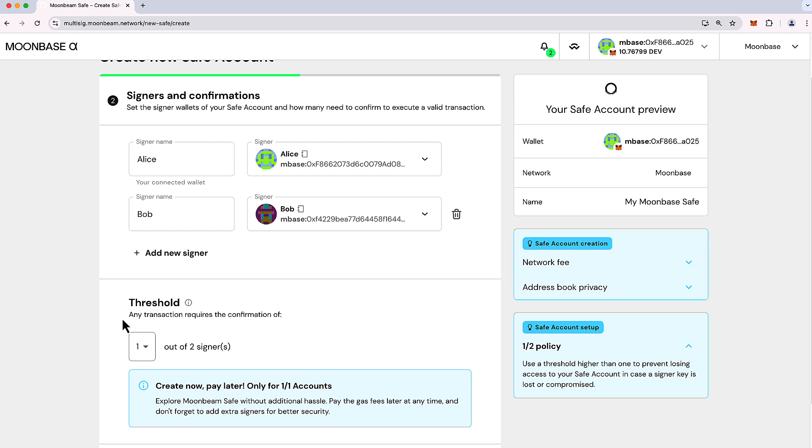So any transaction that you'd like the safe to initiate, that is anything that impacts the safe. So that could be transferring funds out of the safe, changing the signature policy of the safe, or interacting with a smart contract. Anything that you want the safe to do, you're going to need to achieve this threshold.